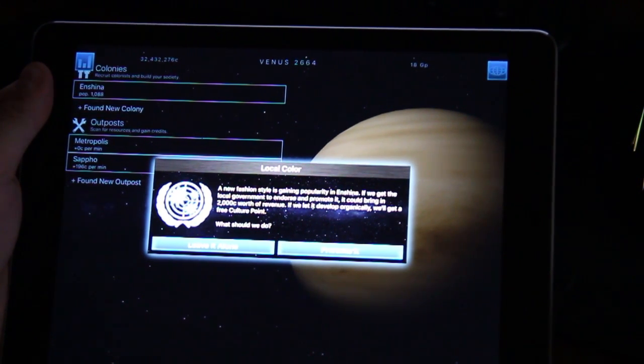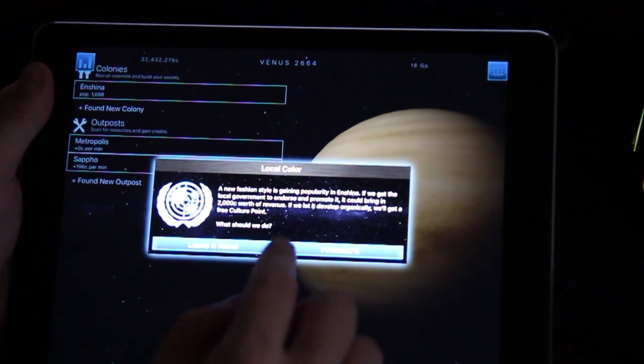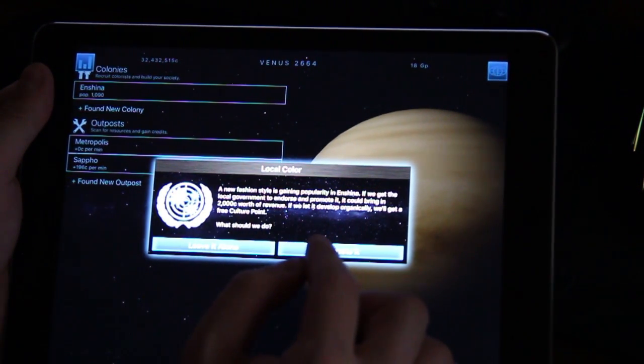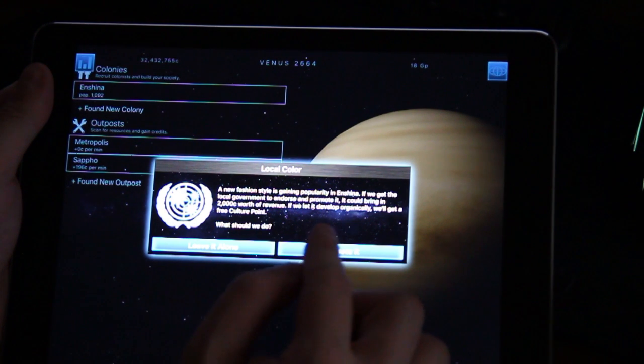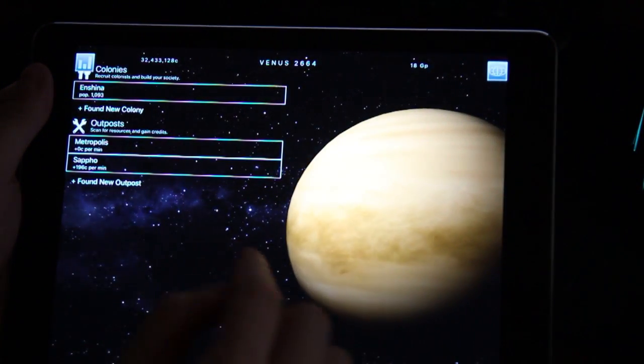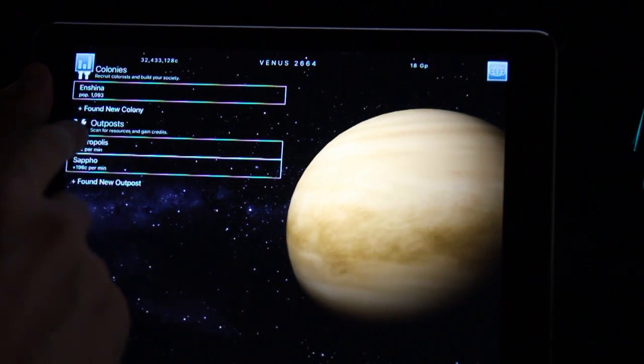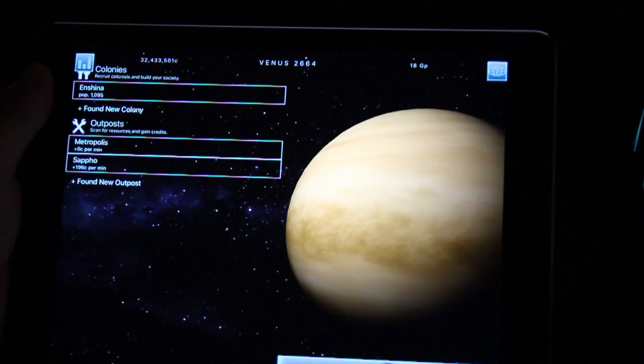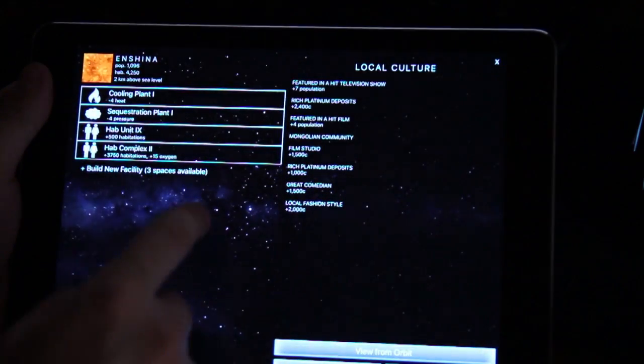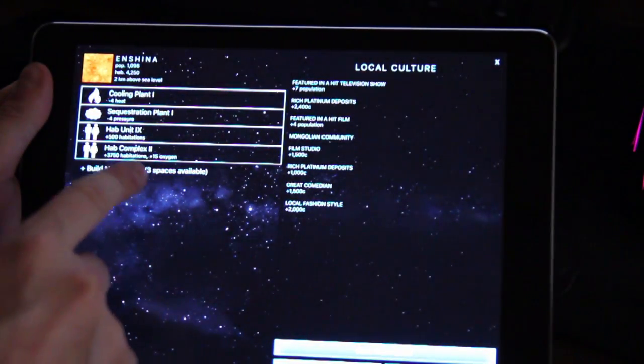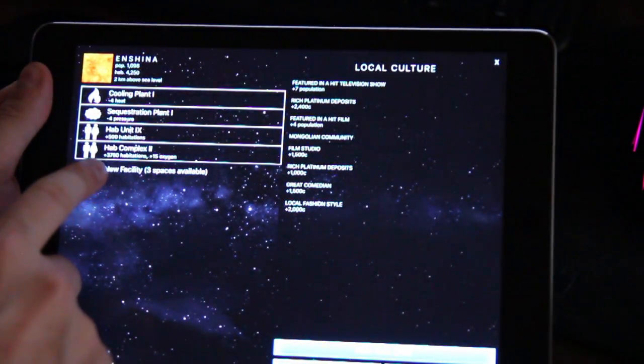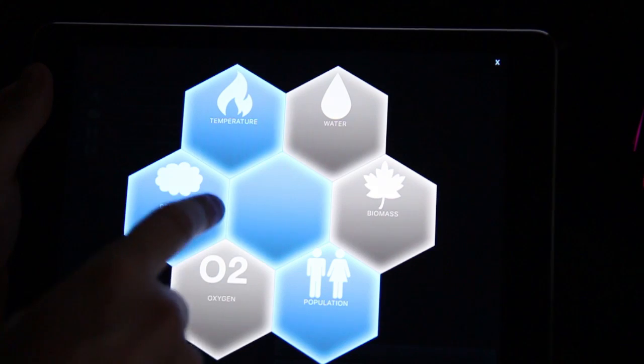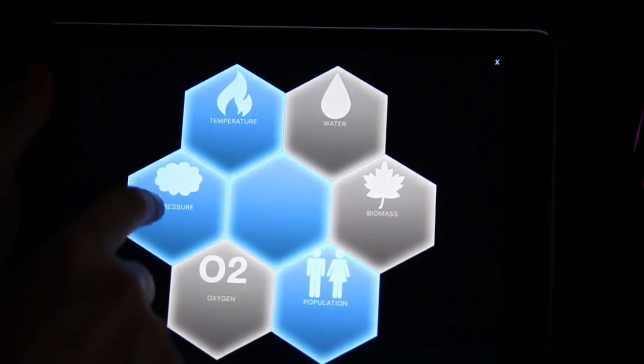I can also now go into my actual colony and build some of the things I've already researched. And as you can see there's a lot of events in this game, it just keeps it a little bit more entertaining. This says local color, a new fashion and style, let's promote it maybe it'll give us more money. We can go into our main colony and I believe I actually have three spaces available to build new things.